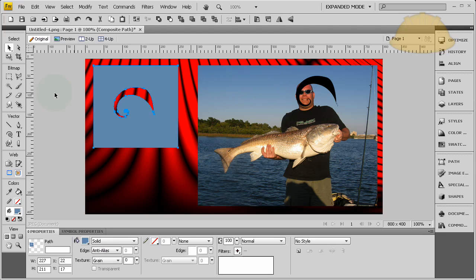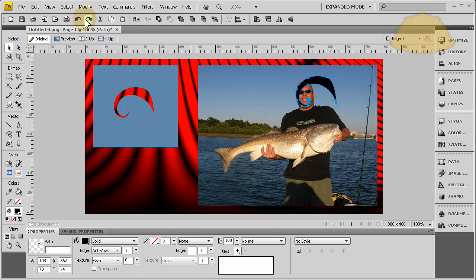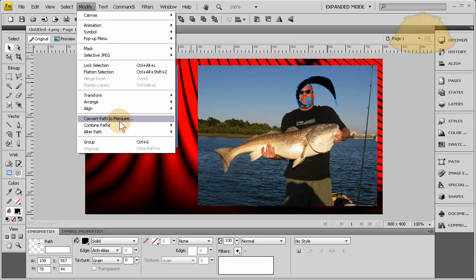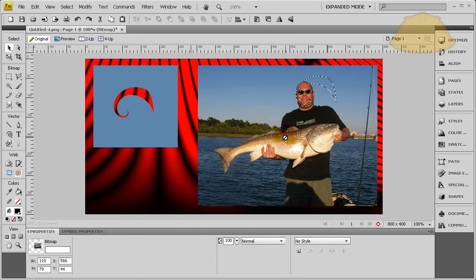Now with this one, you go to Modify, Convert Path to Marquee — and that addresses your question. You get three options: Anti-alias, Hard, or Feather. I'm going to go with Anti-alias and press OK. Now I can use my keyboard arrow keys to move this around and position it before it gets cut out.